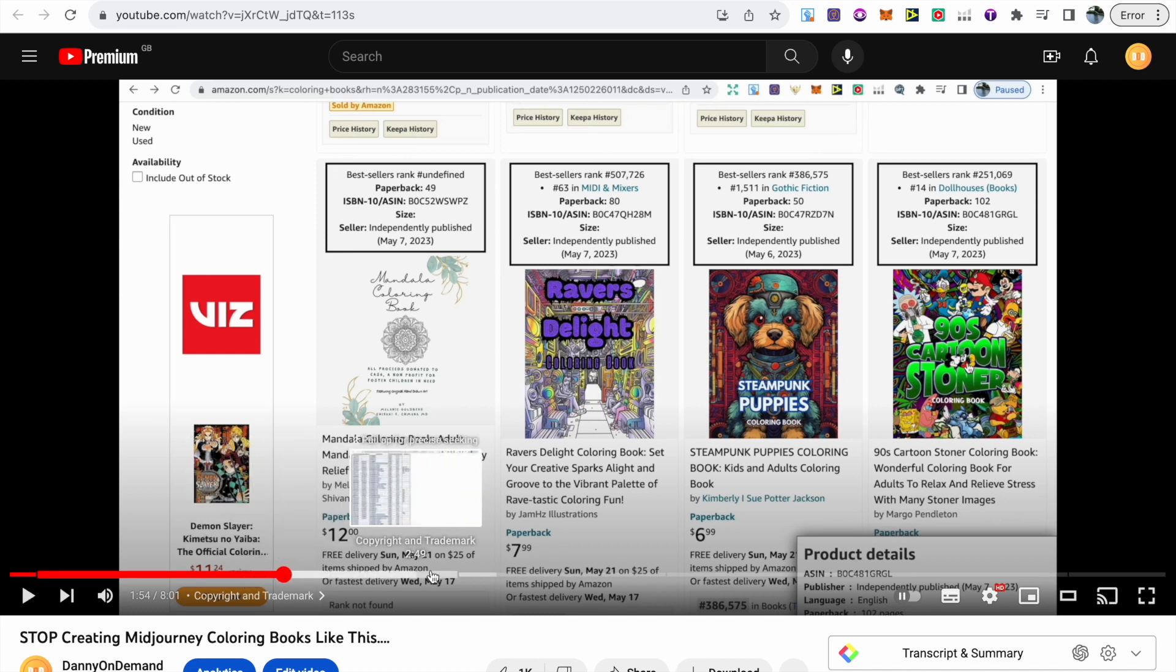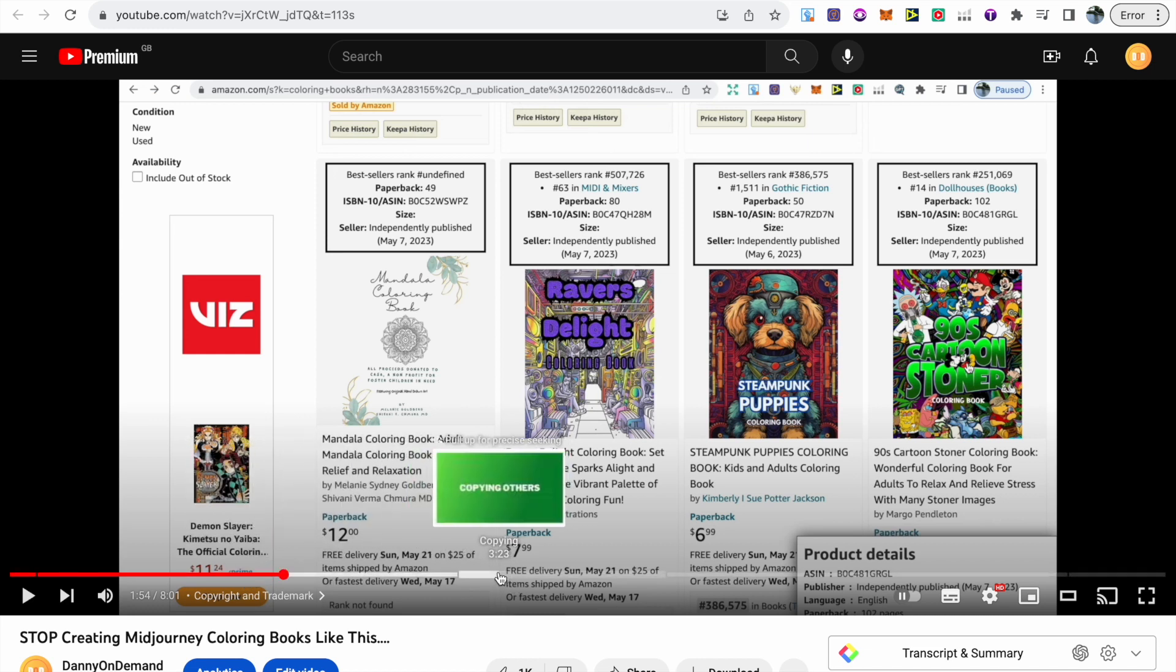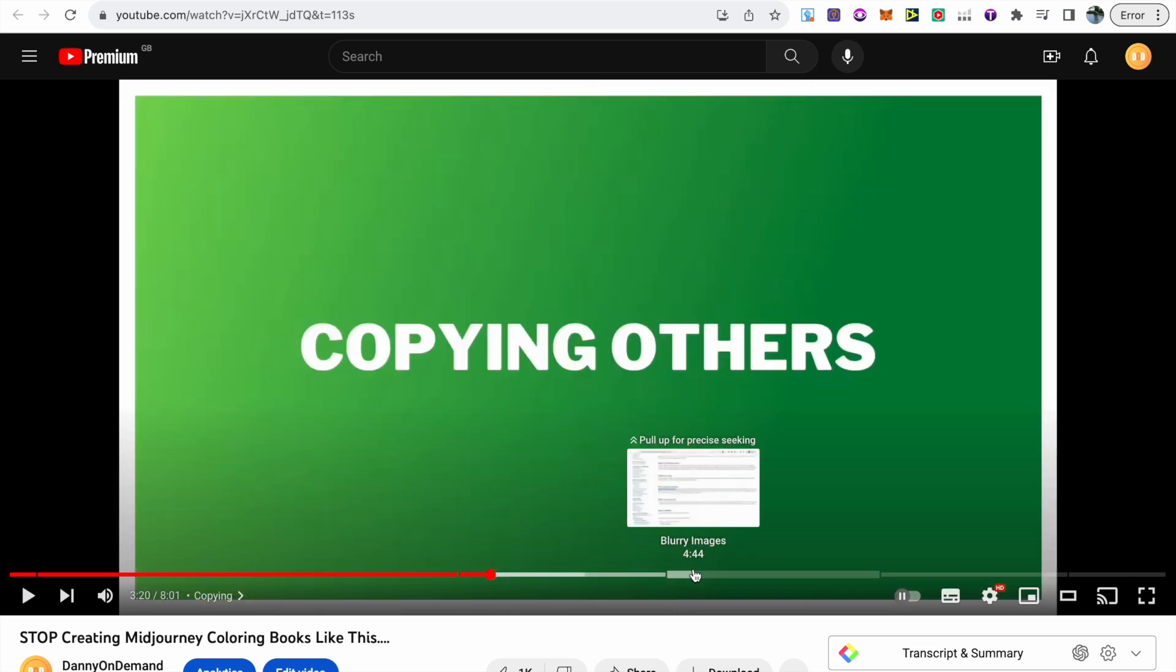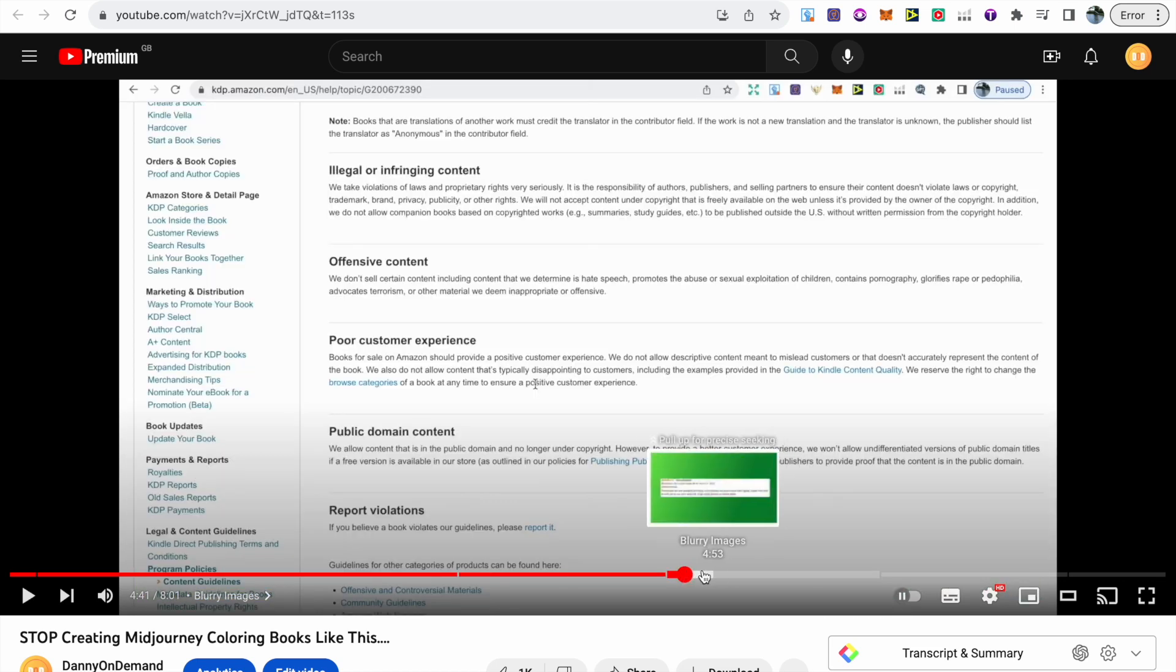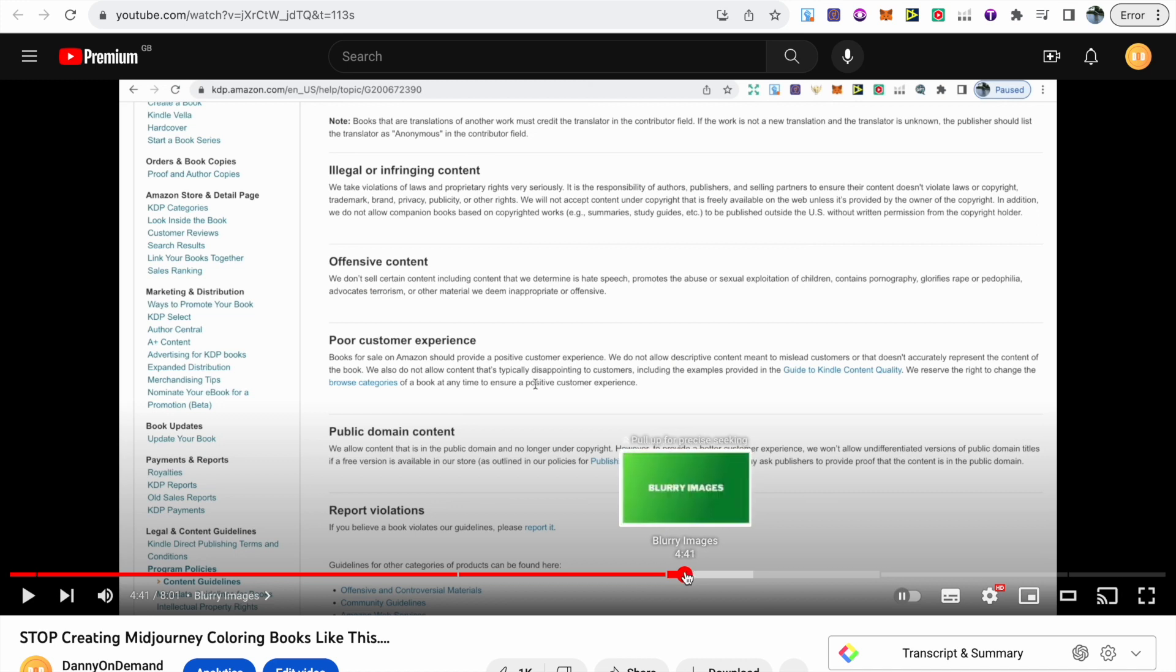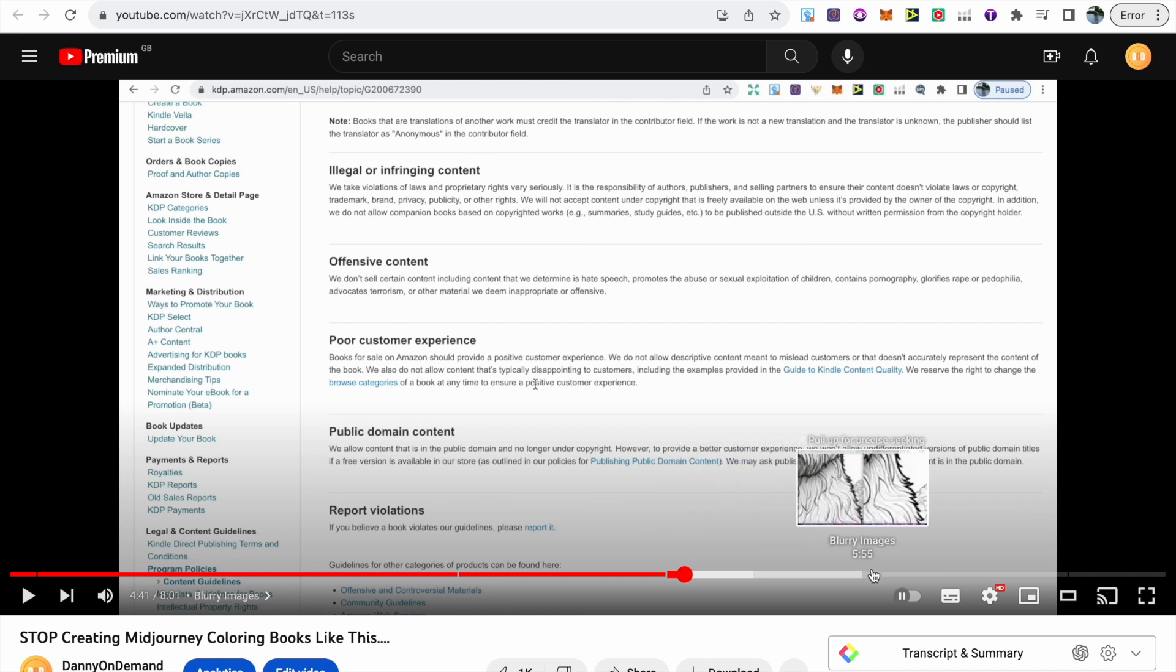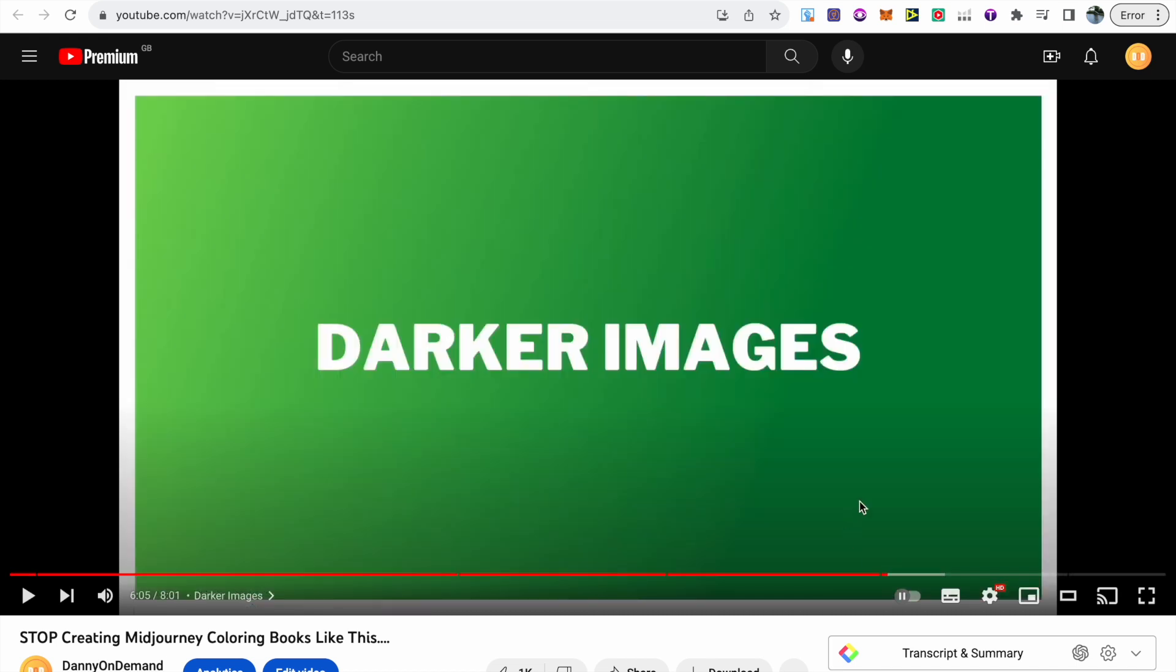We've got copying others, we've got a little bit about blurry images, as you shouldn't just be uploading your images straight from Mid Journey to Amazon. You do need to upscale them further to improve the resolution. Then it includes a section of how to deal with grayscale images.